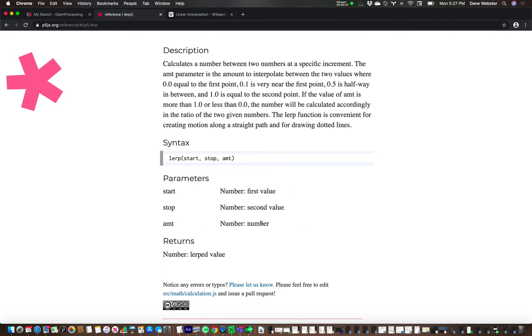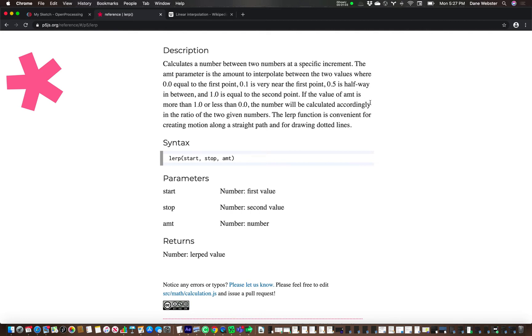It's what we call a normalized value, and it says this up here. The parameter is the amount to interpolate between the two values, where zero is equal to the first point, and point one is very near to the start point. Maybe easier to think of this as point five would be halfway between point number one and point number two.